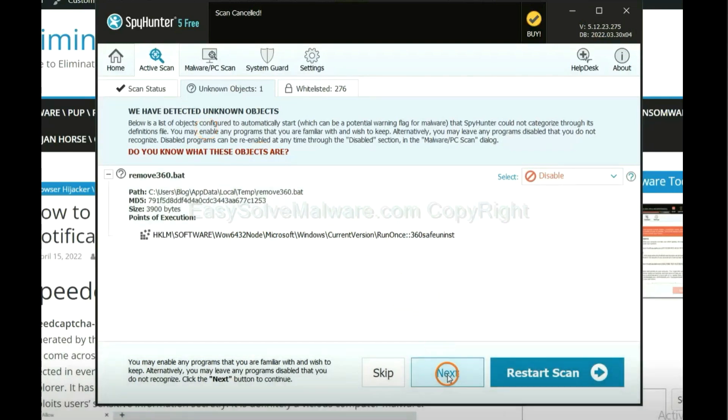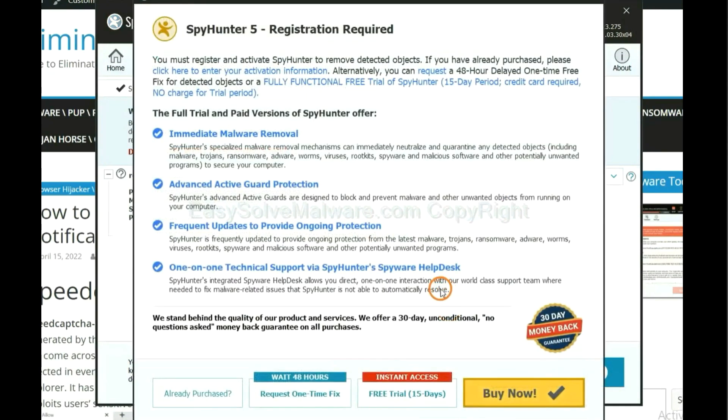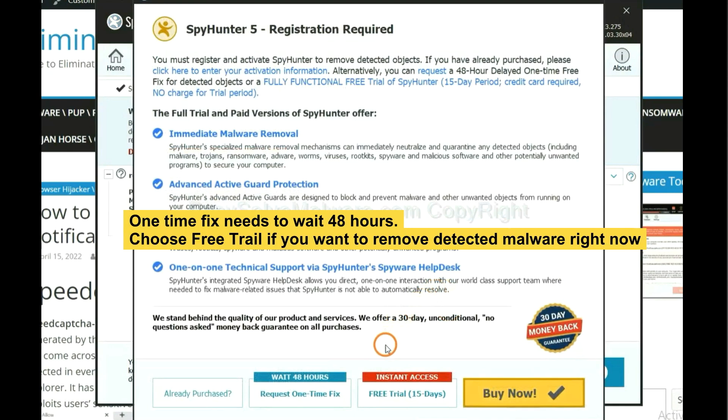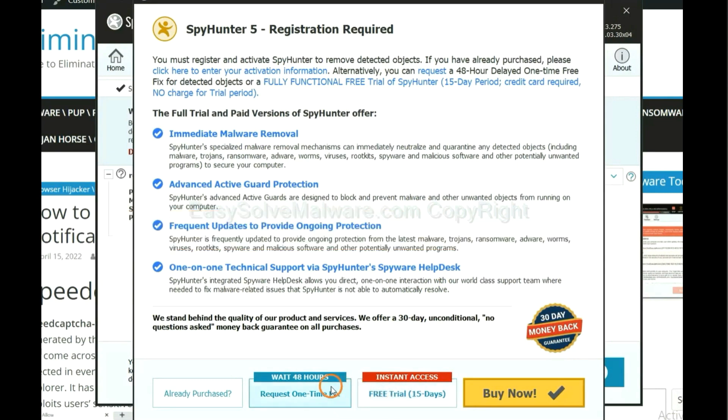When the scan completes, click next. The one-time fix will need you to wait 48 hours. If you want to remove all the detected malware now, you should choose free trial. It will solve all your problems.